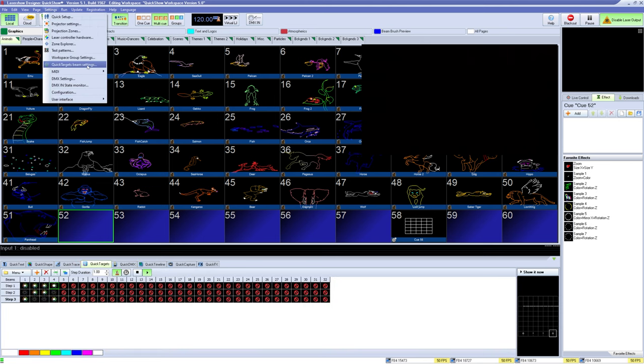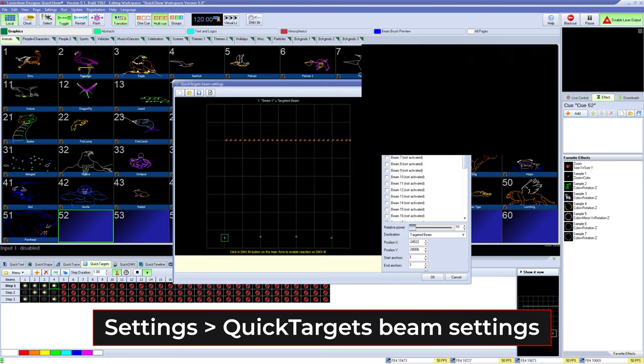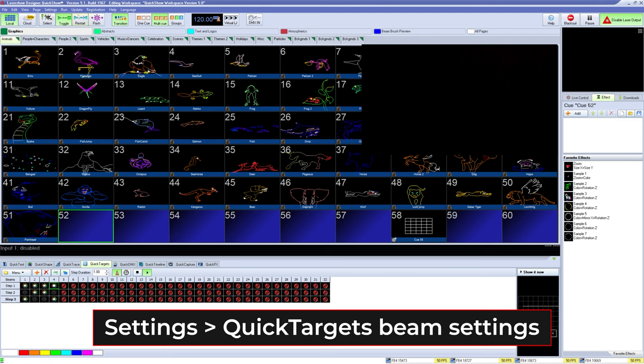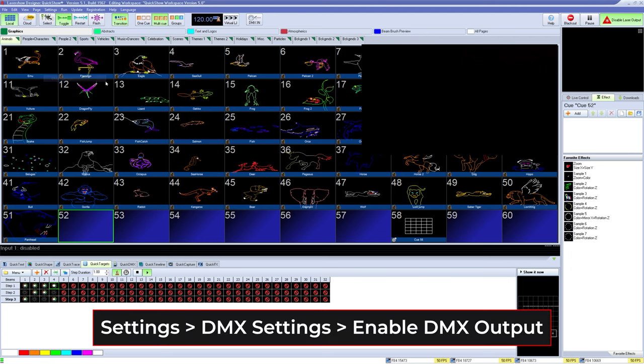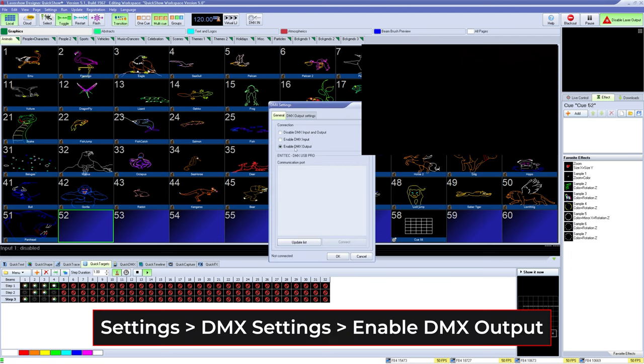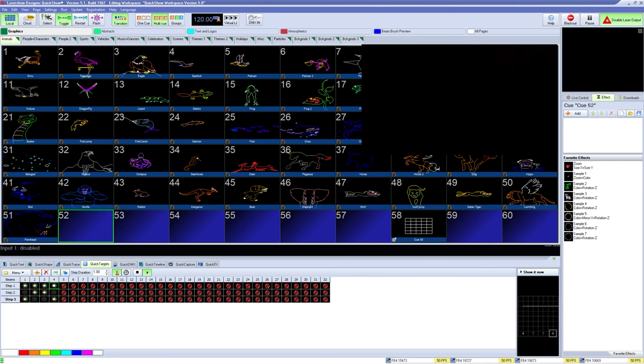To get QuickTargets, you need to go to Settings, QuickTargets, Beam Settings and enable QuickTargets. For QuickDMX, you need to have a USB DMX controller connected and DMX output enabled like so.